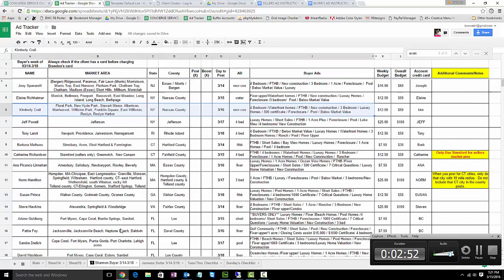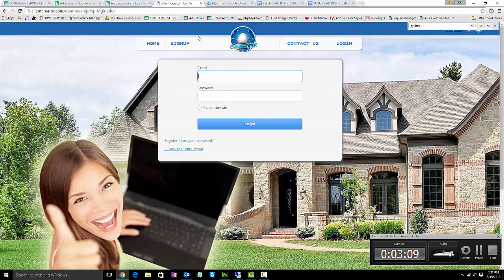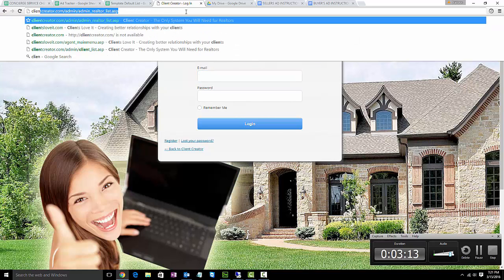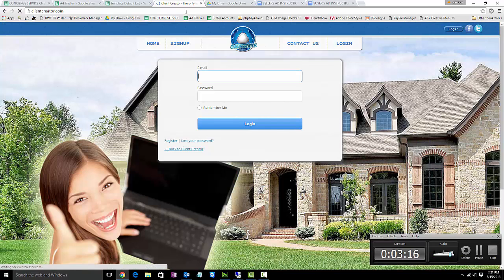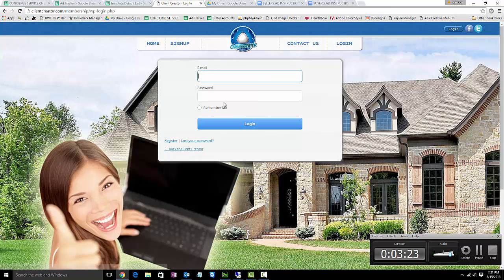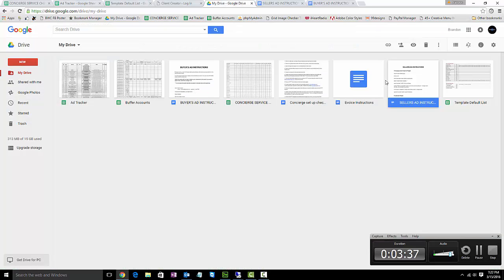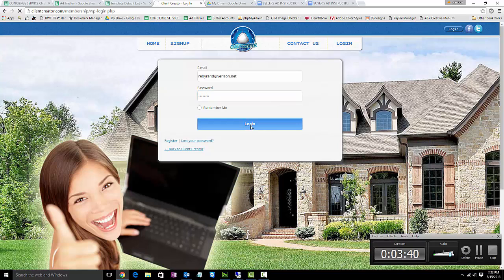We'll go to one of the buyer ads and I'll show you through the lead capture pages on how to set these up. We're going to do Kimberly Crail with a four bedroom home. So we go to the Client Creator login. To get to this we'll go right to the beginning. You can create a shortcut however you're comfortable with. The email address is rebybrand@verizon.net and the password is rand7263. That's in both the buyer and seller sheets, so you'll have the login information as needed.